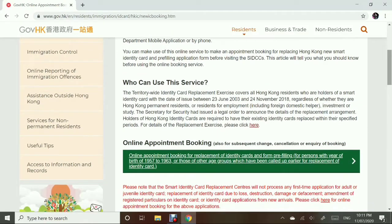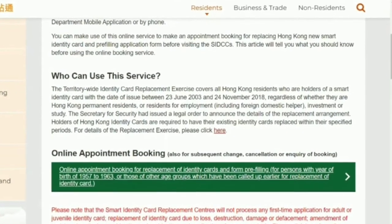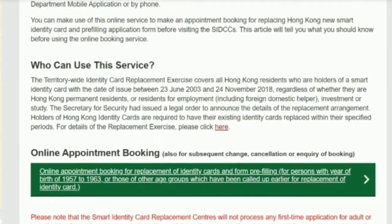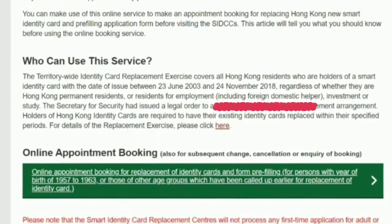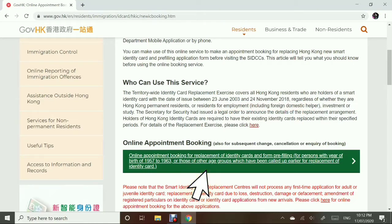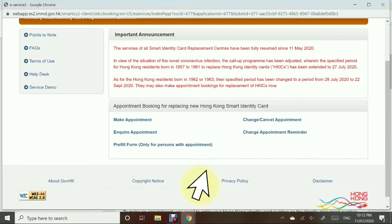In here, we can see who can use this service — and yes, including foreign domestic helpers. Click on this green button so we can start our application.